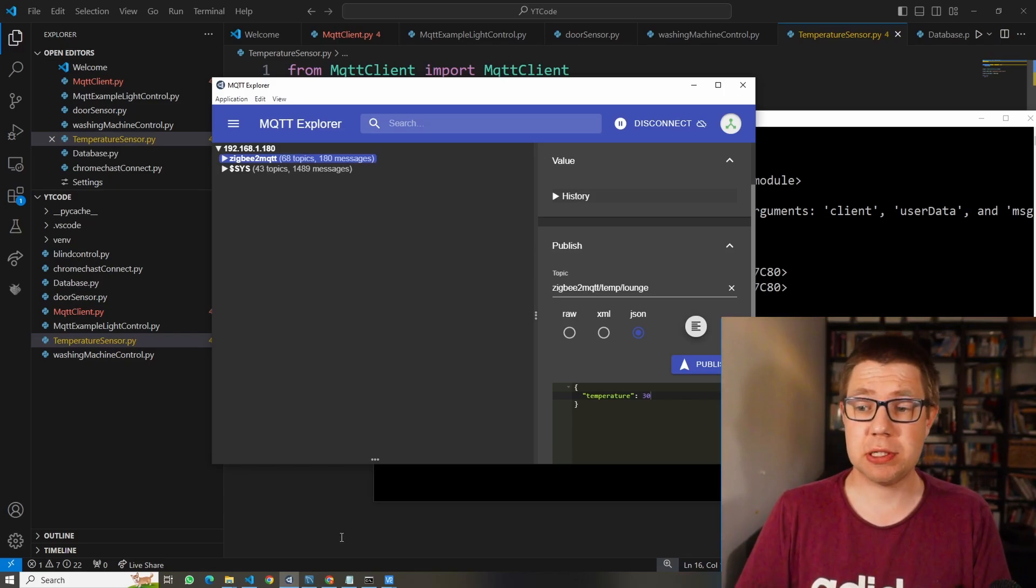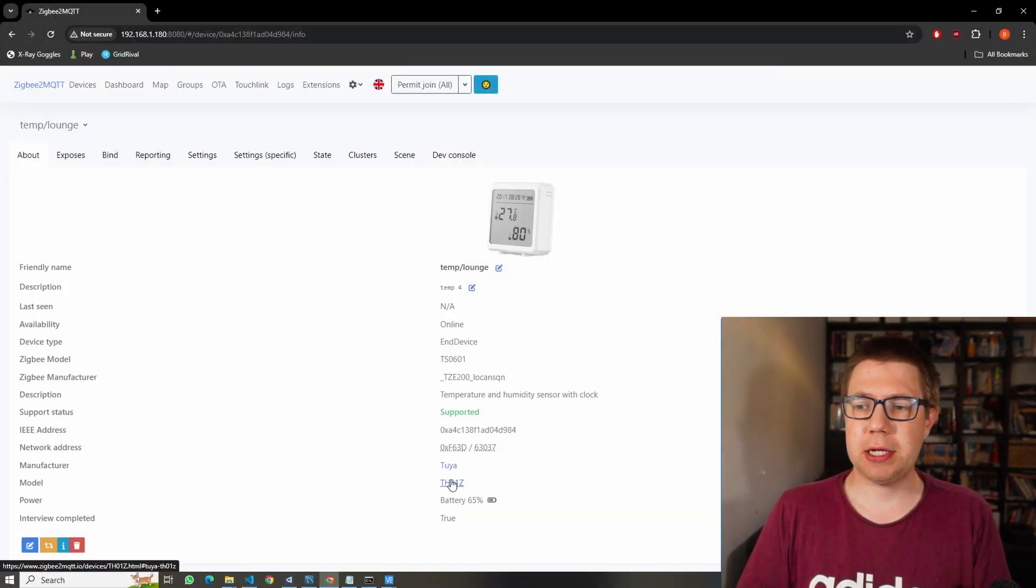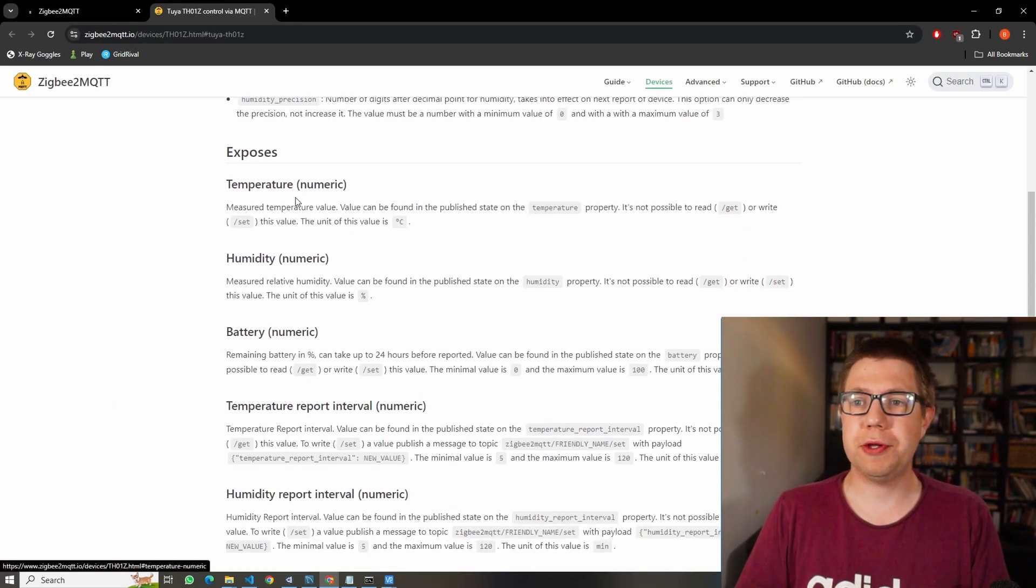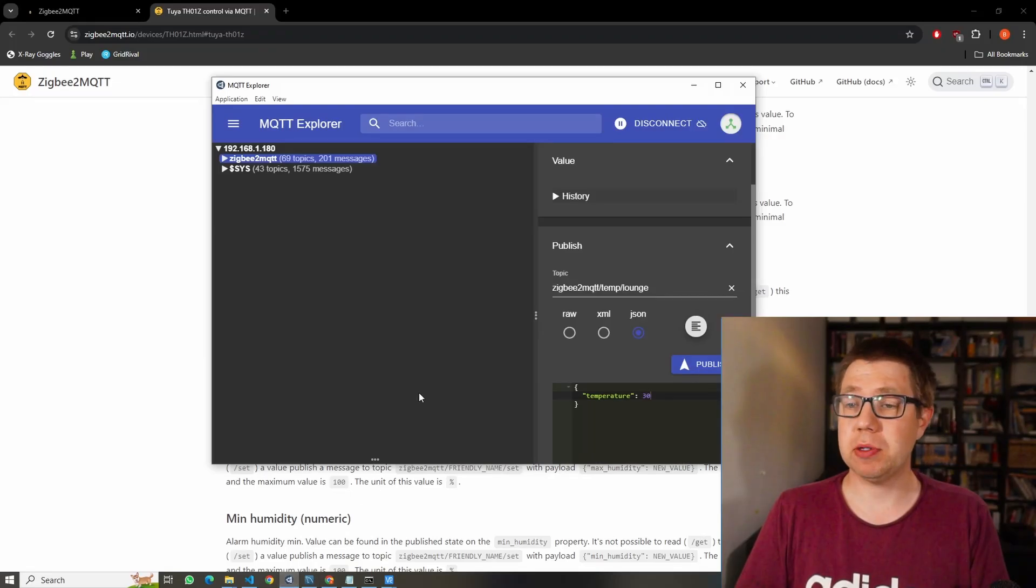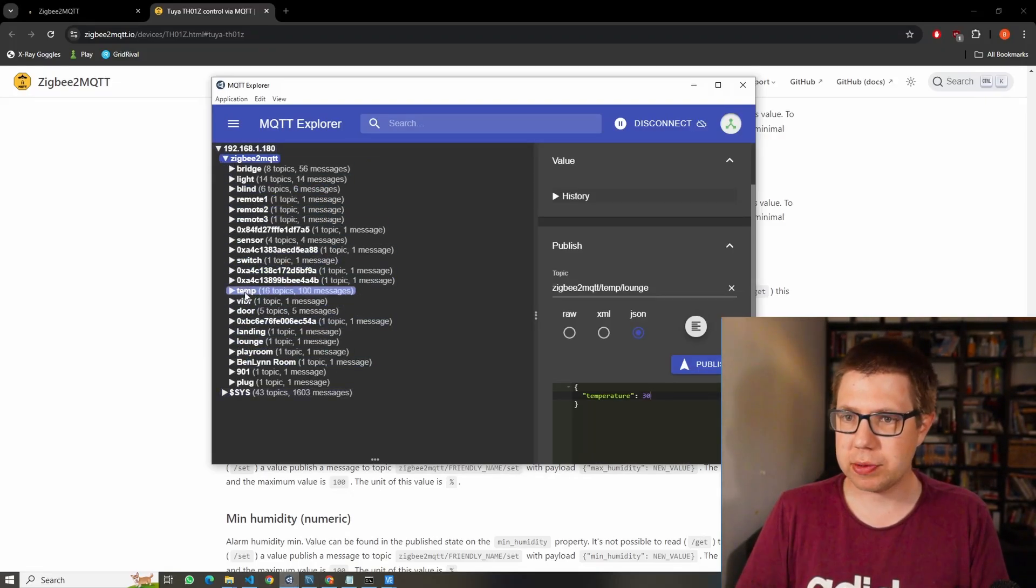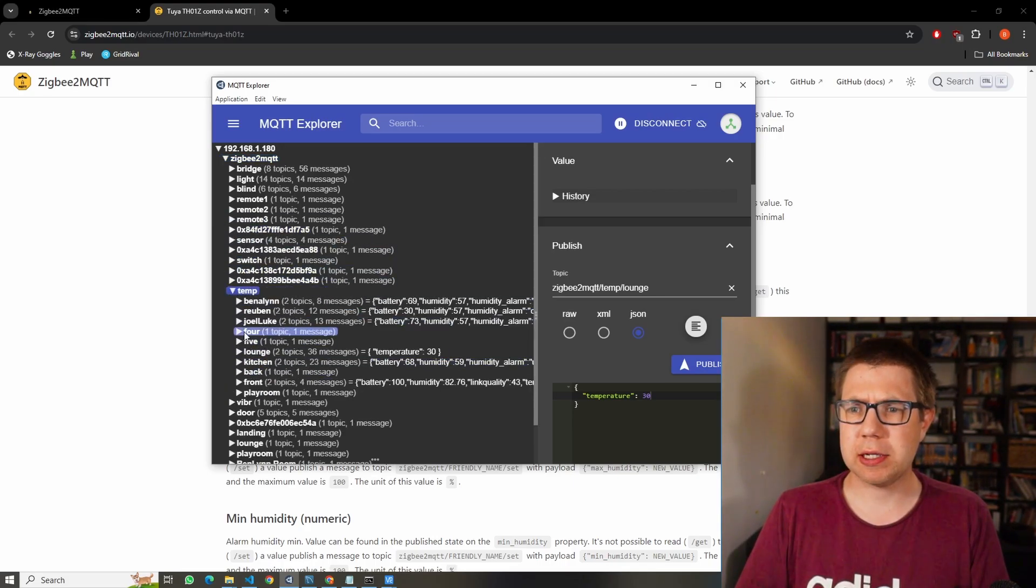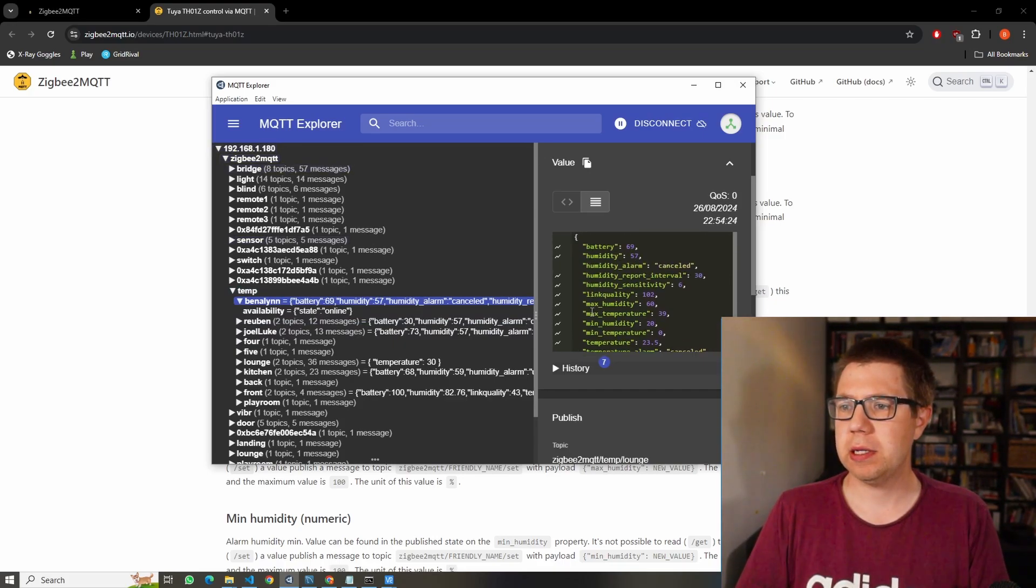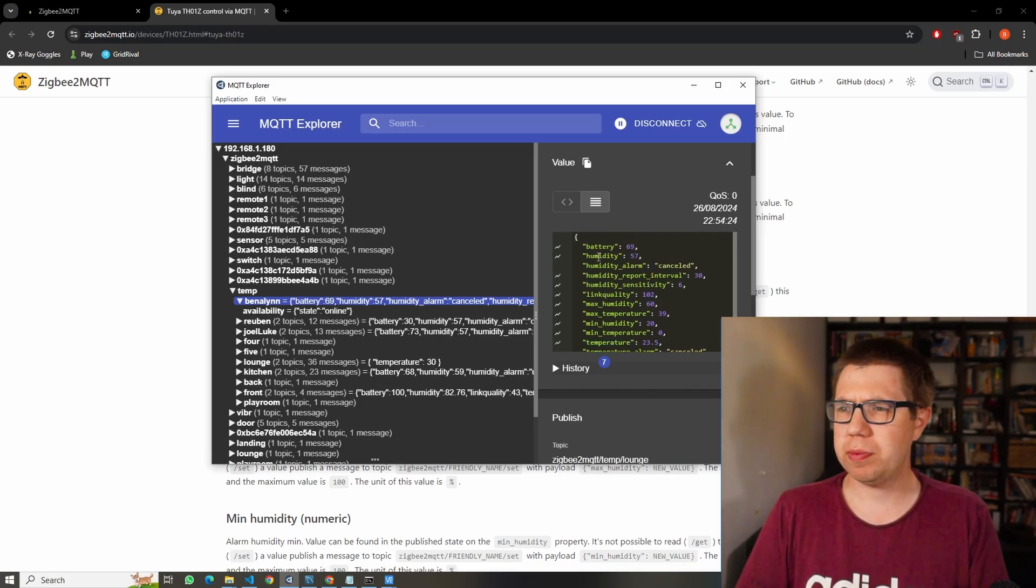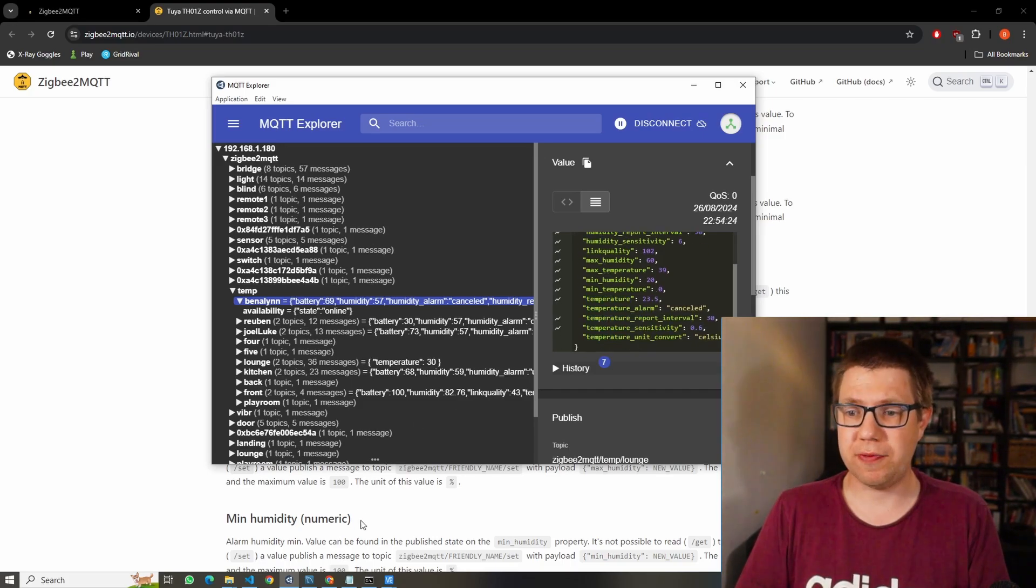We need to know what the data is going to look like. You go to your Zigbee to MQTT page and click on the model number. This will open the Zigbee to MQTT website showing you all the different endpoints that come through. But an easier way to see this is if you look at MQTT Explorer. You can open it up, see all the topics that are going on in my house. Click temperature, click any one, and you can see here's an example of the data we get. We're obviously interested in temperature and probably humidity. That looks fairly straightforward.